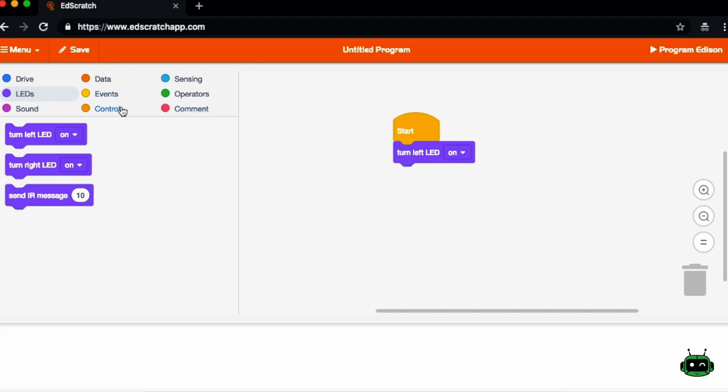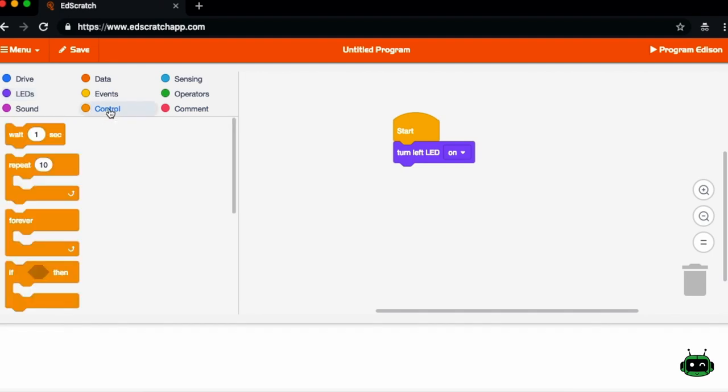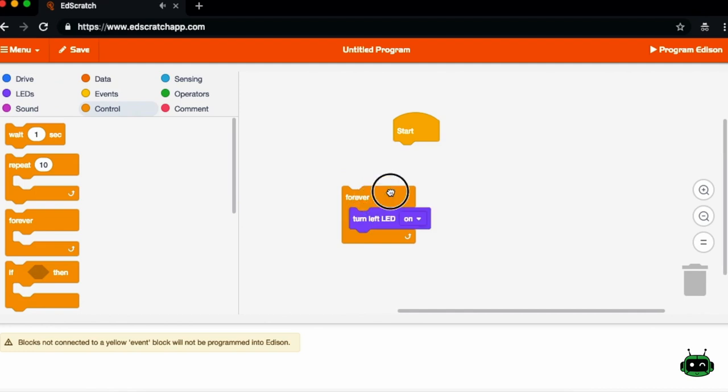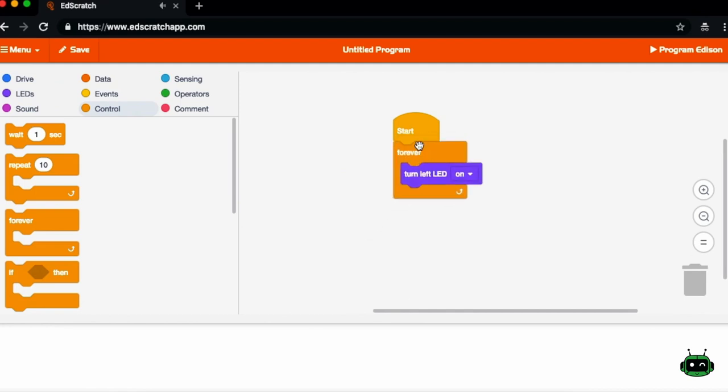You can also optionally put this inside of a control block that repeats this routine forever. And so when it gets to the end of the sequence, the LED goes back up and it's still on and it keeps running this forever.